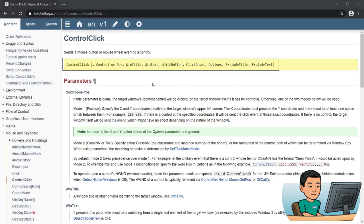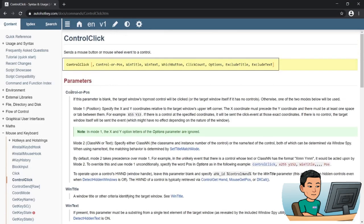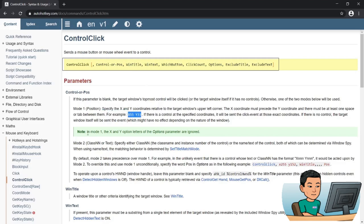Here is the syntax. ControlClick is the command and you have Control or Pos as the first parameter. You either provide the name of the control you're going to send the mouse event to, or a position within the target window. With the position mode, you specify the X and Y coordinate in this manner. With the control mode, you specify the name of the control, the class NN of the control, or the name of the control.